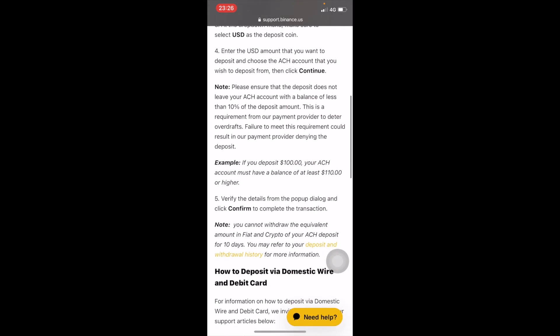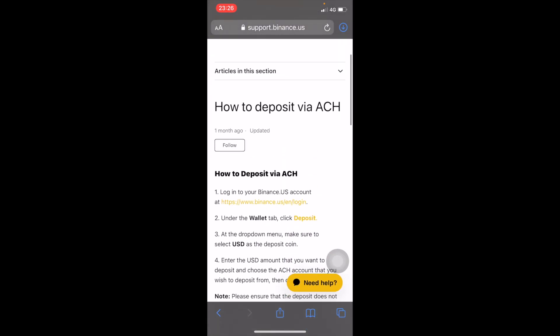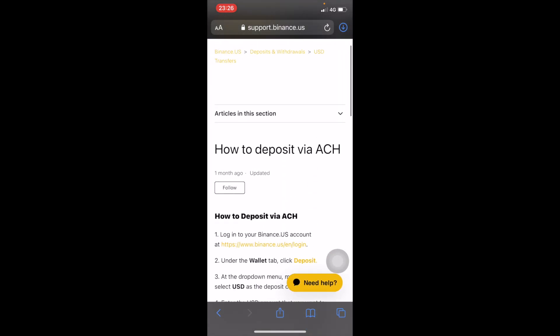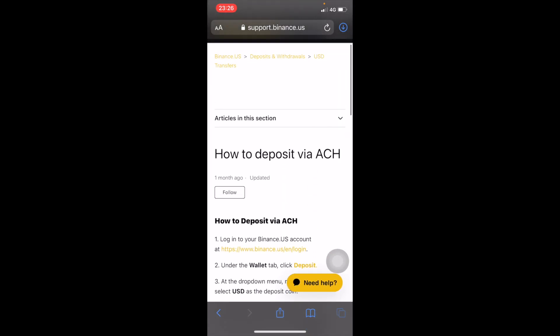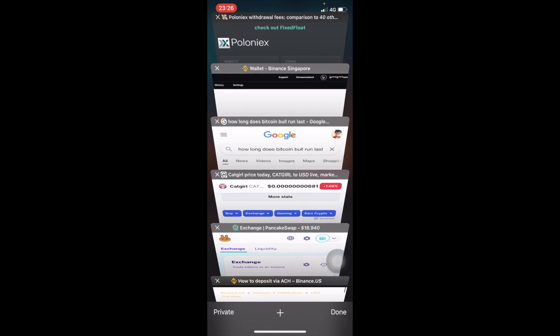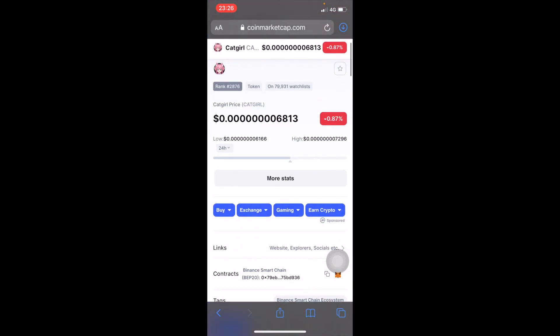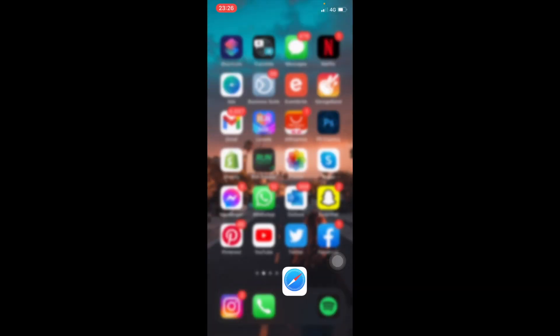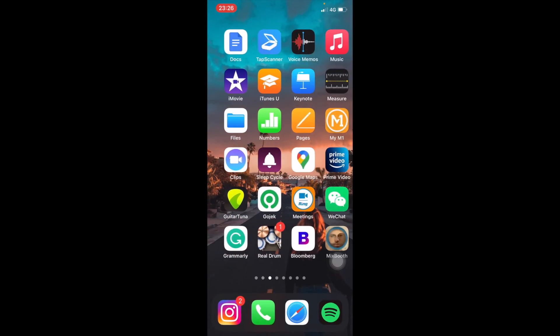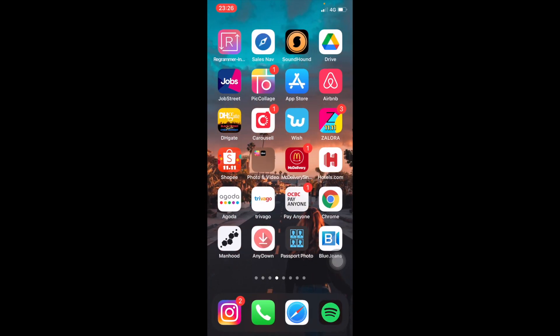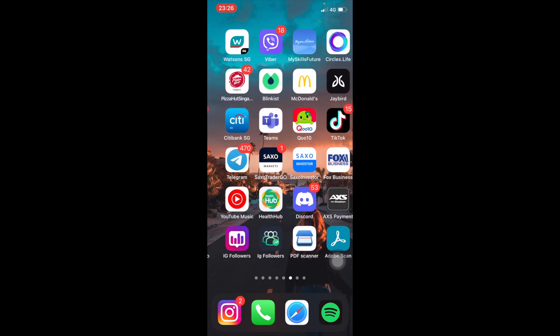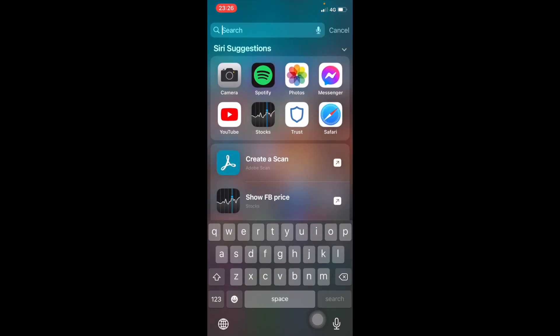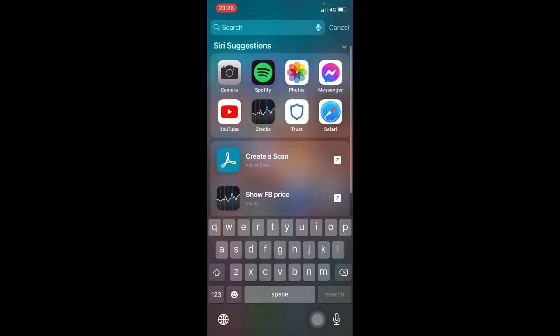Hey what's going on everyone, thank you for joining me here today. My name is Rishabh Salvant and I'm not a financial advisor. In this video I want to show you guys how to buy Cat Girl token using Trust Wallet and Binance.